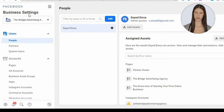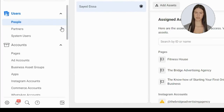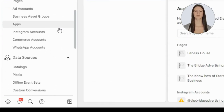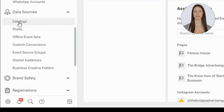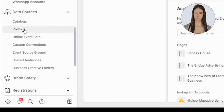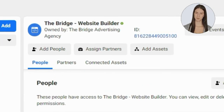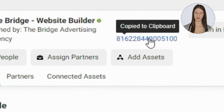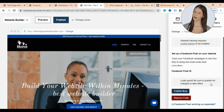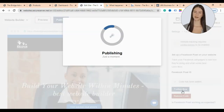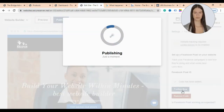Go to your Facebook Business account settings, scroll down to Data Sources, and click on Pixel. Choose the Pixel you want to install to your website, and copy its ID, then paste it here and click Publish Now.